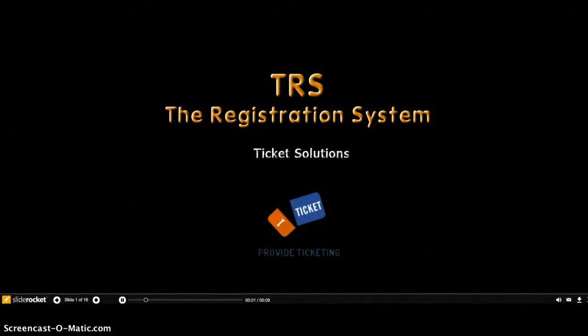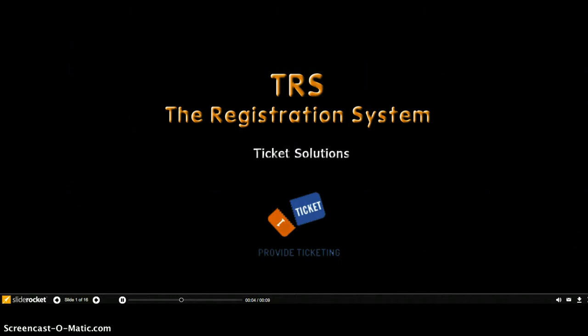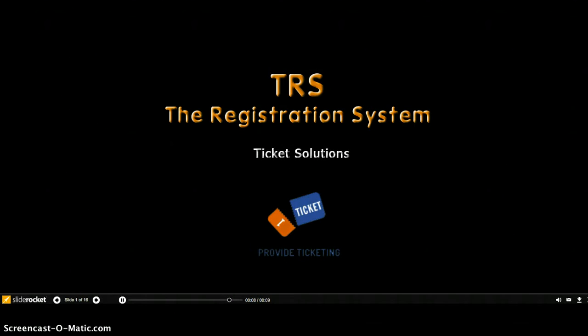Welcome to the TRS Ticket Solutions product tour. TRS offers the most flexible online ticket management system, customizable for mid to large events.